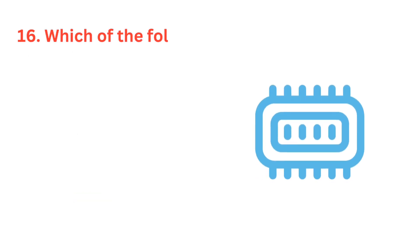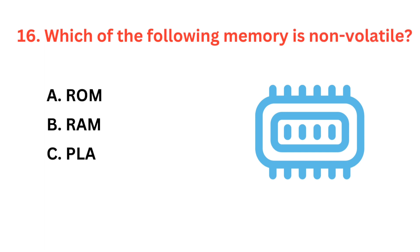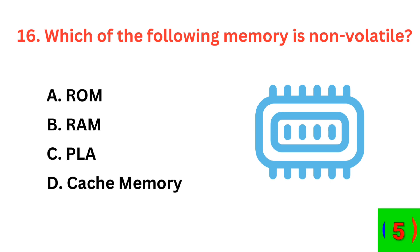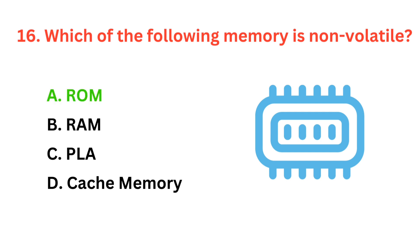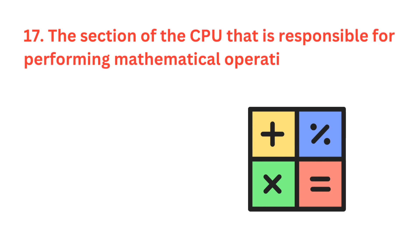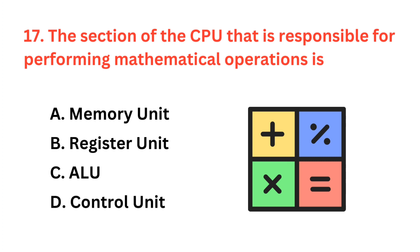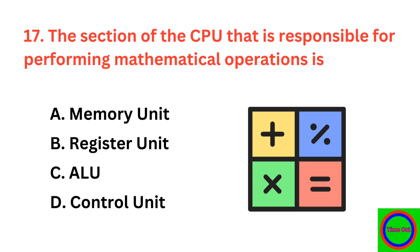Which of the following memory is non-volatile? The correct answer is option A, ROM. The section of the CPU that is responsible for performing mathematical operations is? The correct answer is option C, arithmetic logic unit.